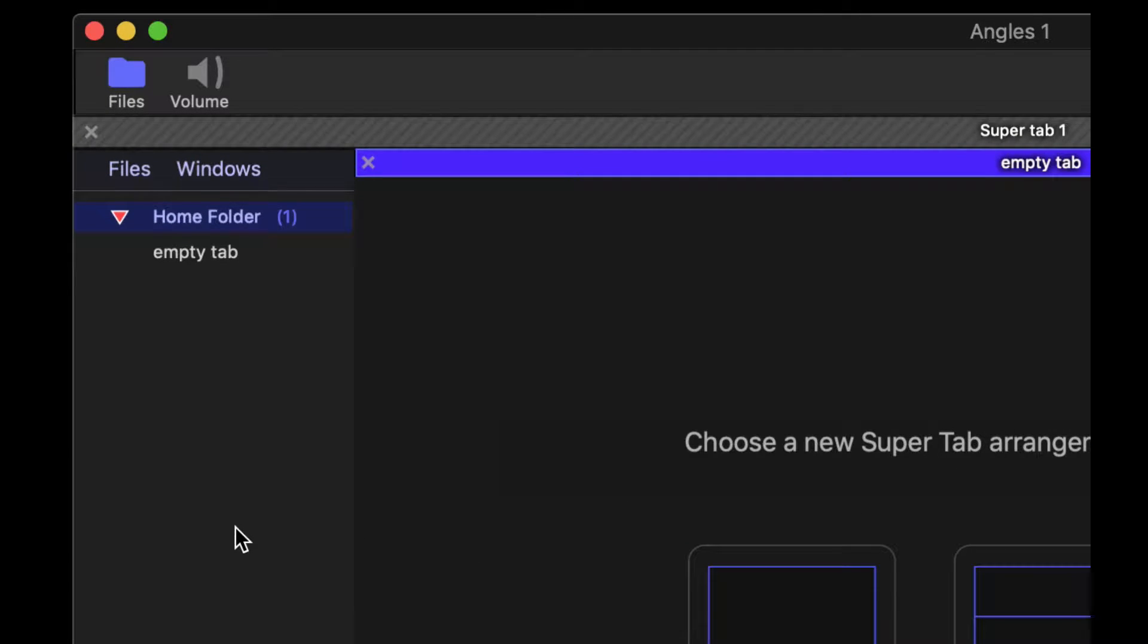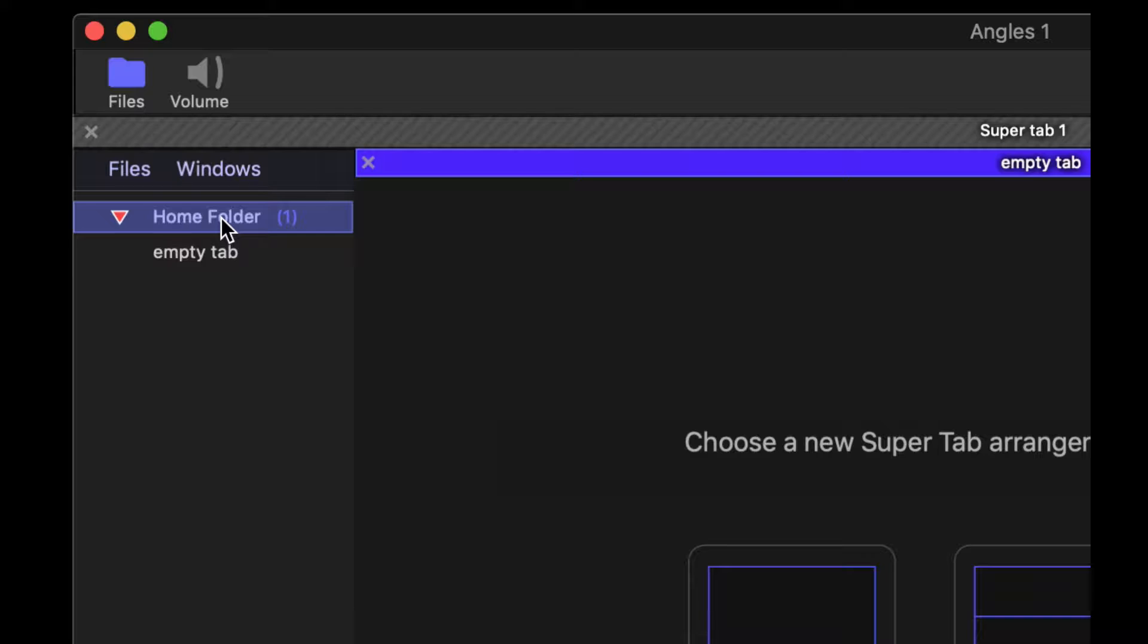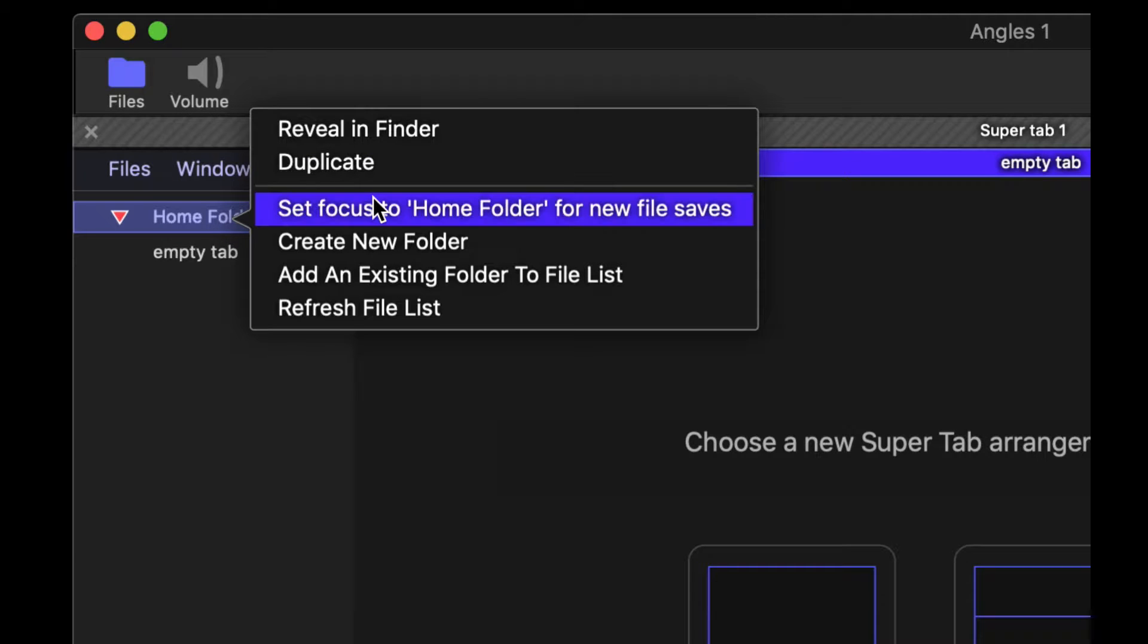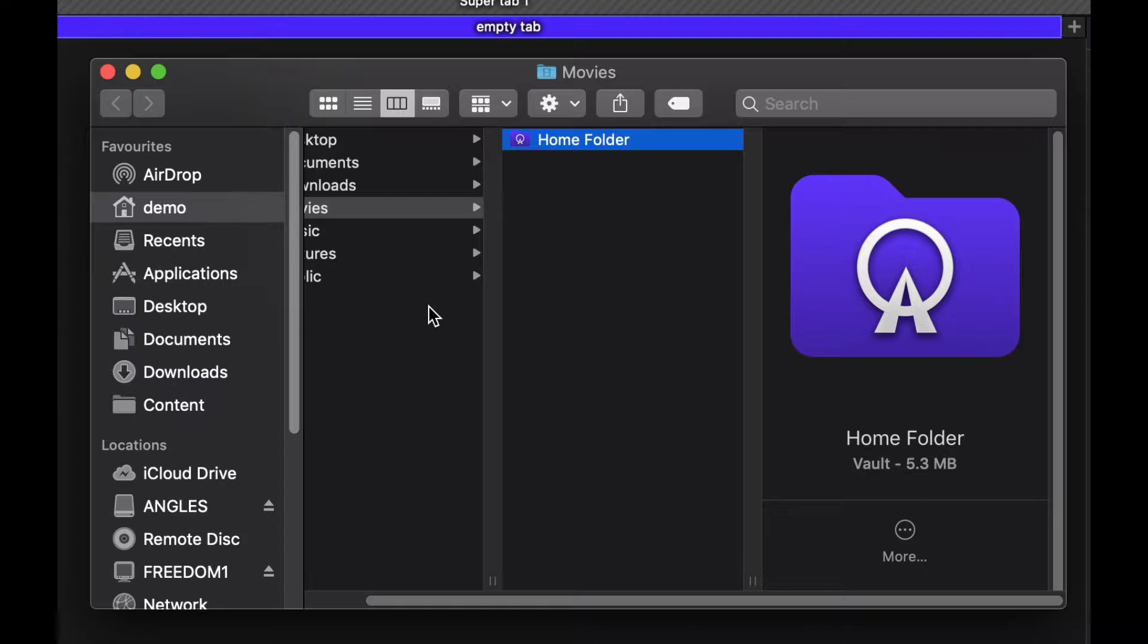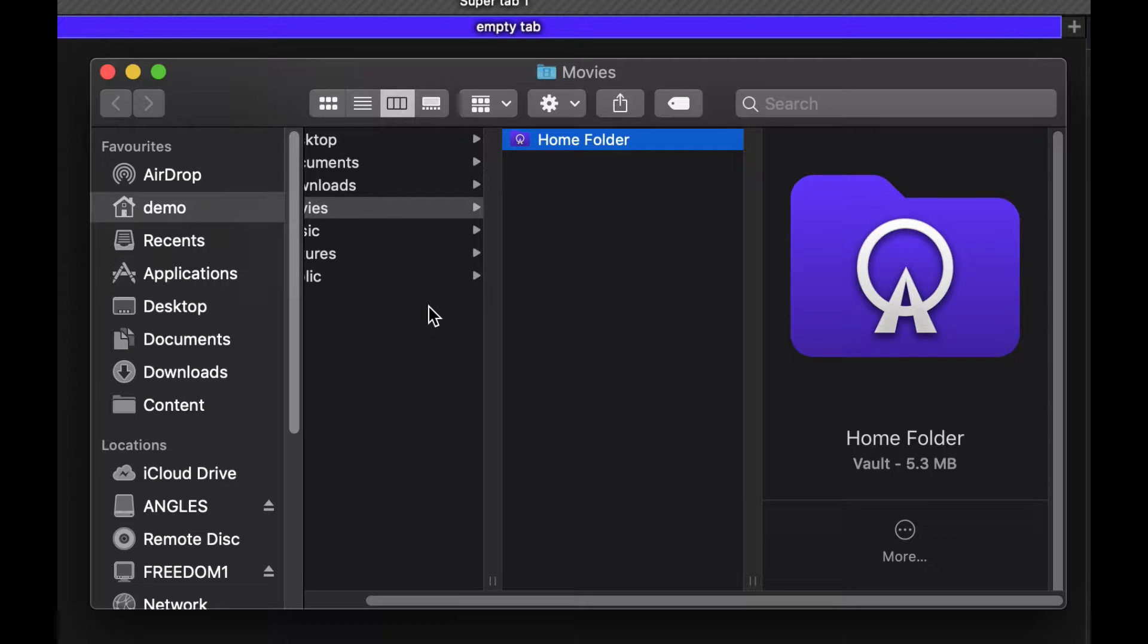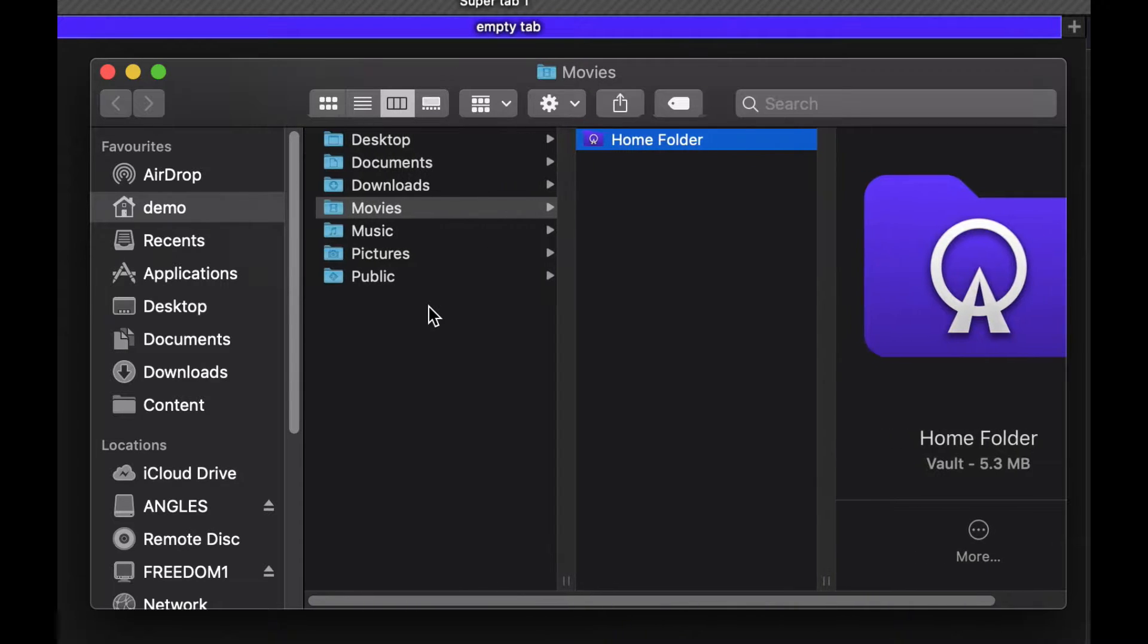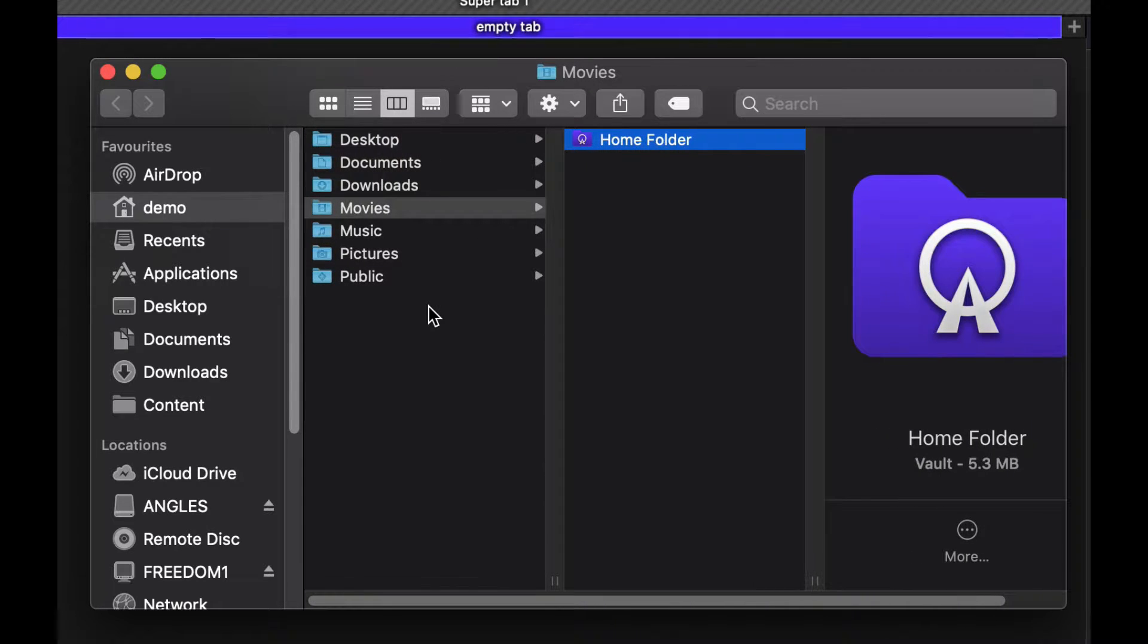In the left hand sidebar you'll see that you have a home folder that is created by default, and you can view where that is by right clicking on the home folder and choosing reveal in finder.